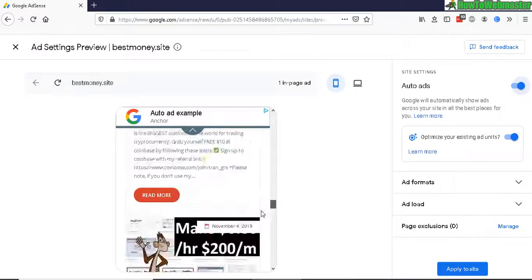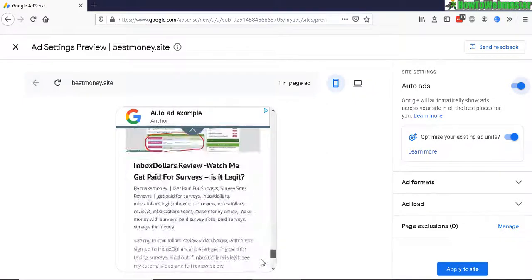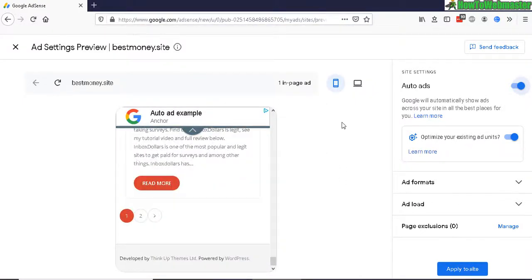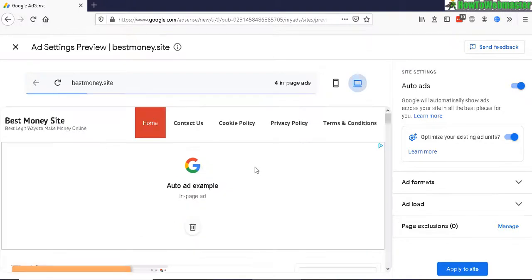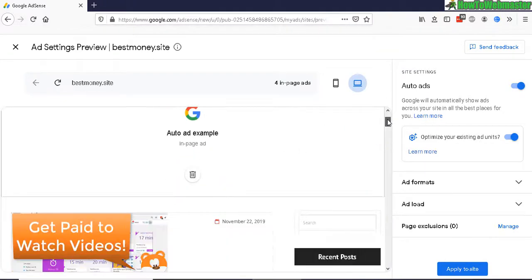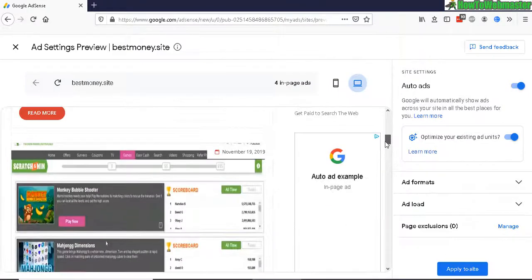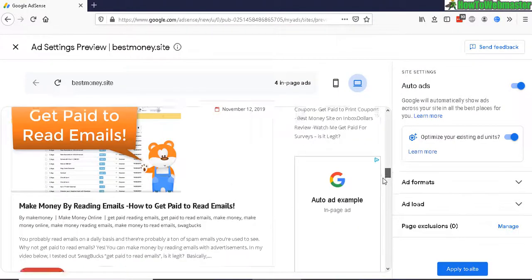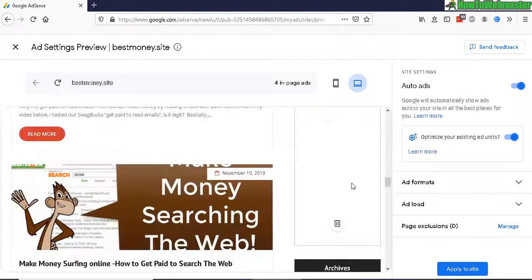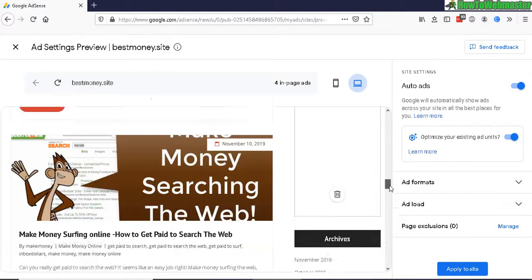And on desktop, this is what it looks like. So that's pretty cool that you can preview your Adsense ads and they have one on the sidebar automatically, and these are added, another one right here, added automatically.